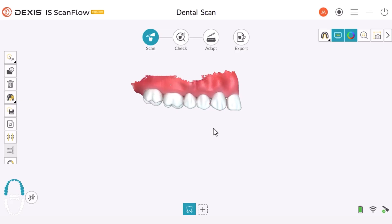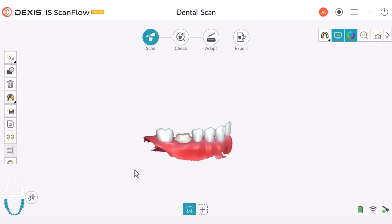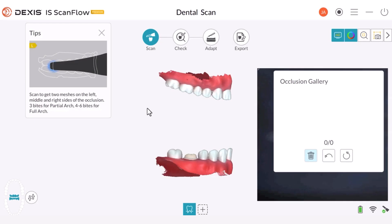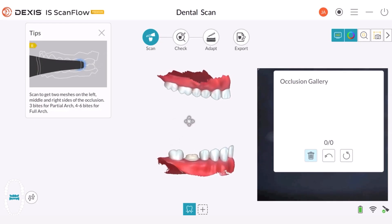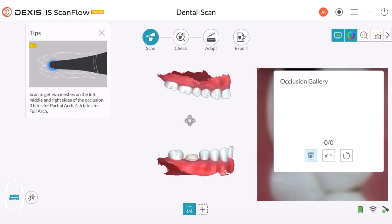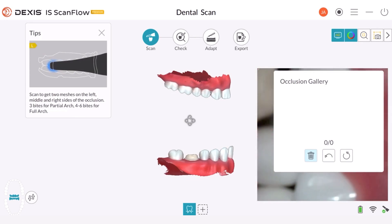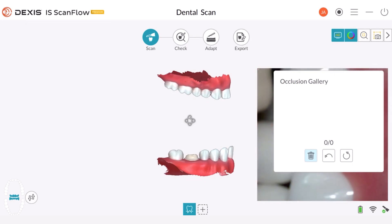In this recorded class, we will explore the process of capturing a buccal impression. In this case, we have scanned both the upper and lower quadrants. Before proceeding with the scan, make sure you have scanned the buccal surfaces thoroughly. When you scan the buccal bite, align the scanner with the occlusal plane.